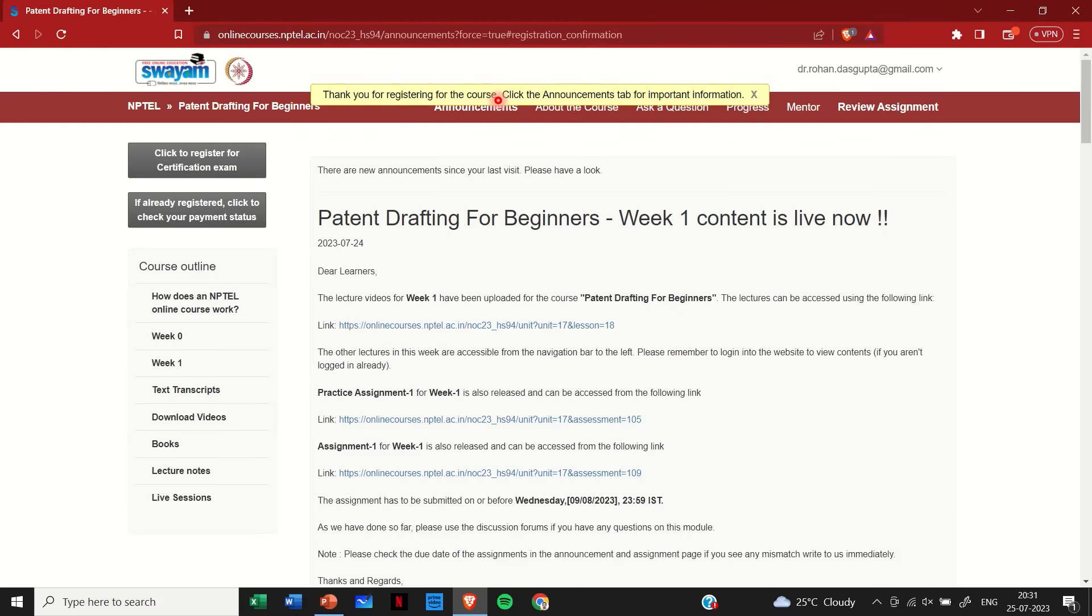So this is how students and whoever is watching this video, you enroll or join a Swayam NPTEL course. I hope this video was useful for you. If you have any doubts, you can write it down in the comments below. Thank you for your time.